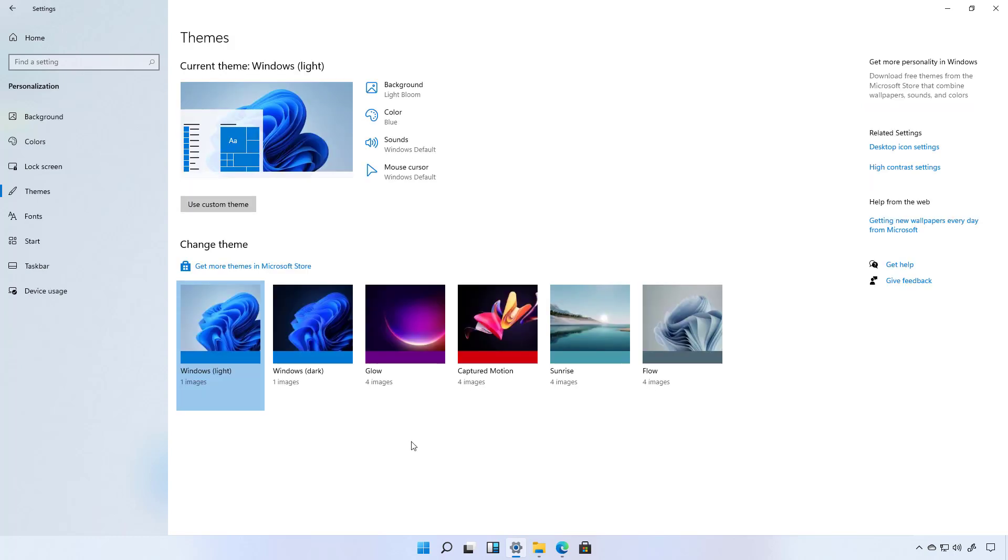Windows 11 also includes a bunch of new sounds. And these are a lot better than the legacy sounds. So let me see if I can record some of the audio so you can hear them yourself.